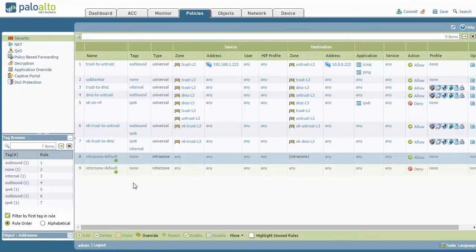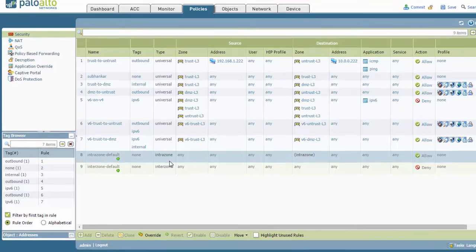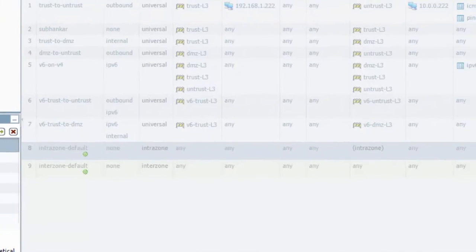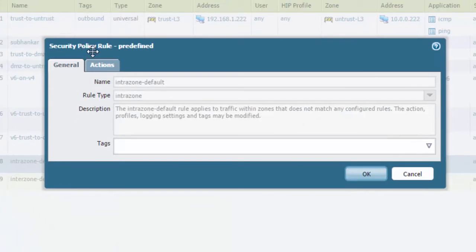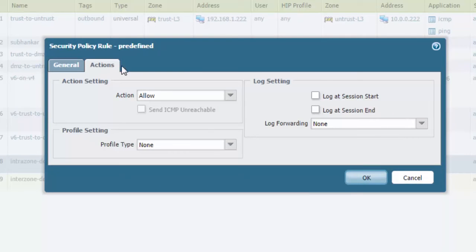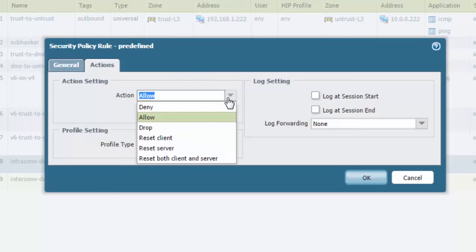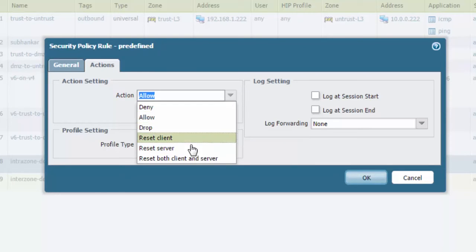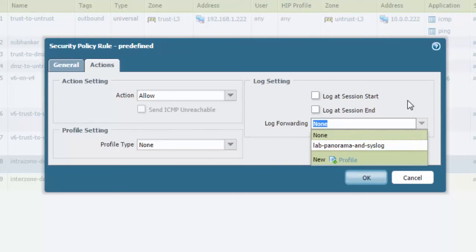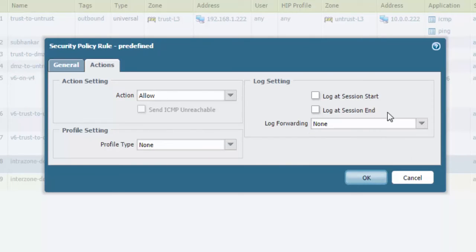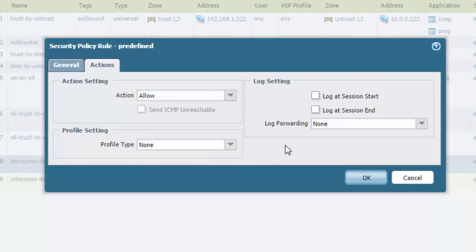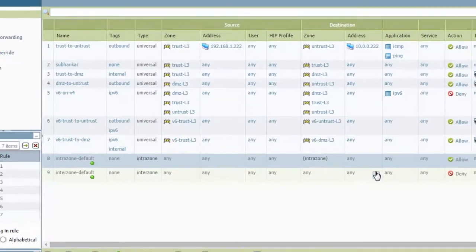You do have the ability to highlight it, clicking on the rule, clicking on override. This gives you the ability to now change it, but notice you cannot change the name, the rule type, or the description. You can add tags if you need to. You can go into actions. You can now change the action if you want to deny it instead of allowing it, dropping it, reset client server, or reset both client server. Have options to log at session start and end, like you always do, also log forwarding if you need to send to syslog or panorama. You also have the ability to attach any other profiles or groups onto this rule, but again, by default, you do not have that option.